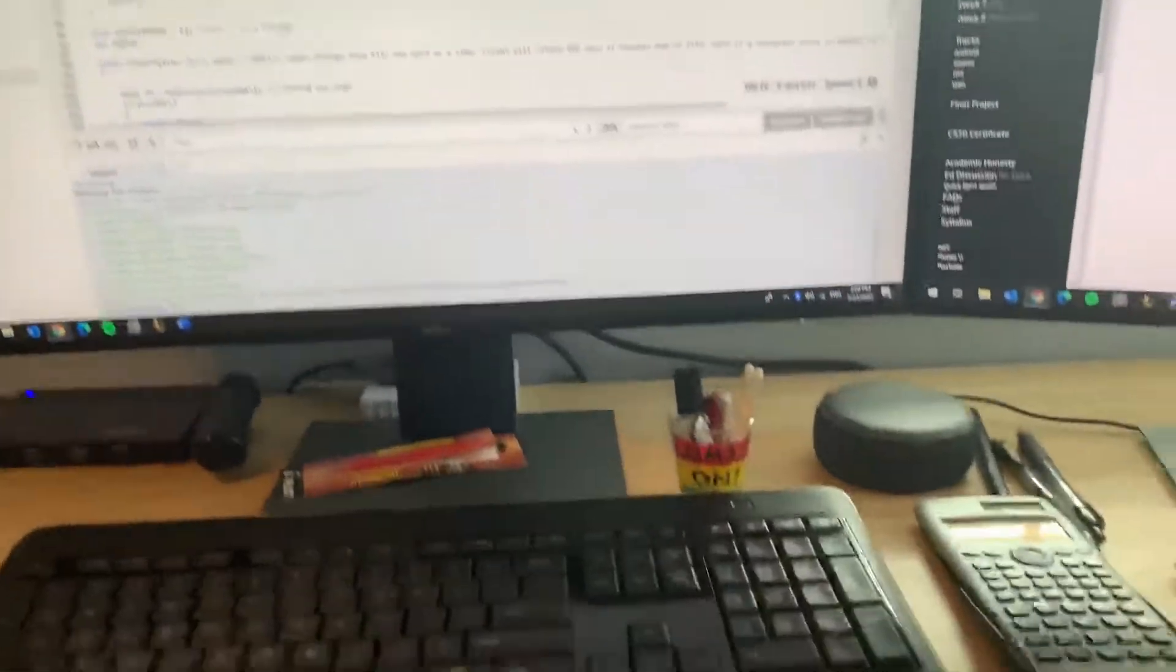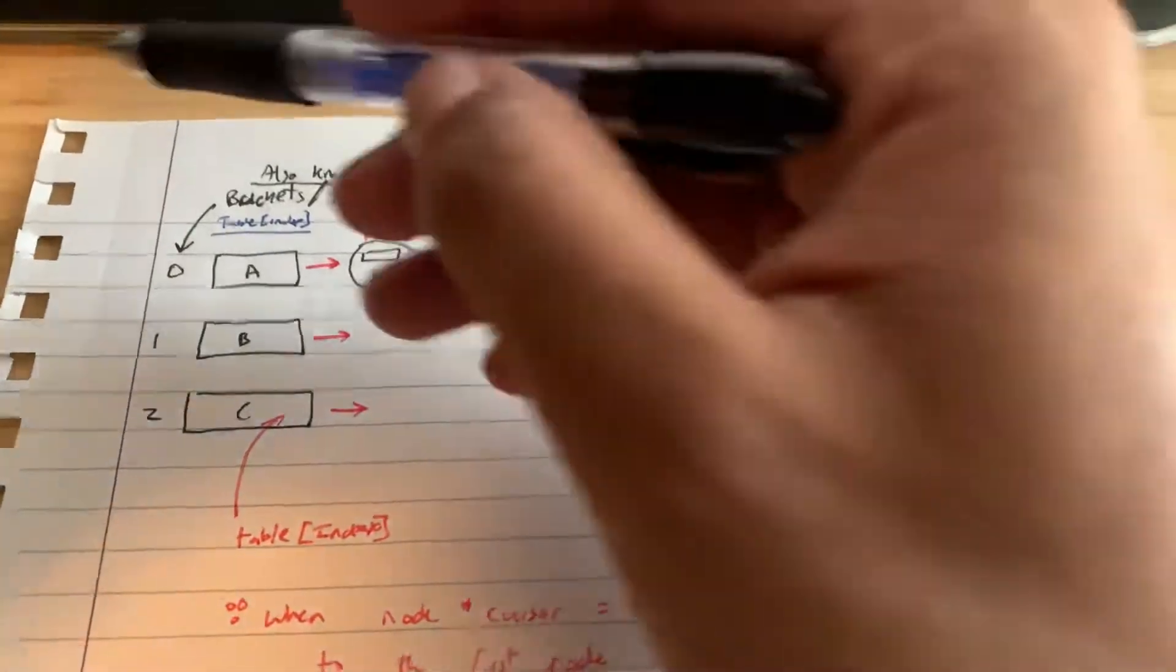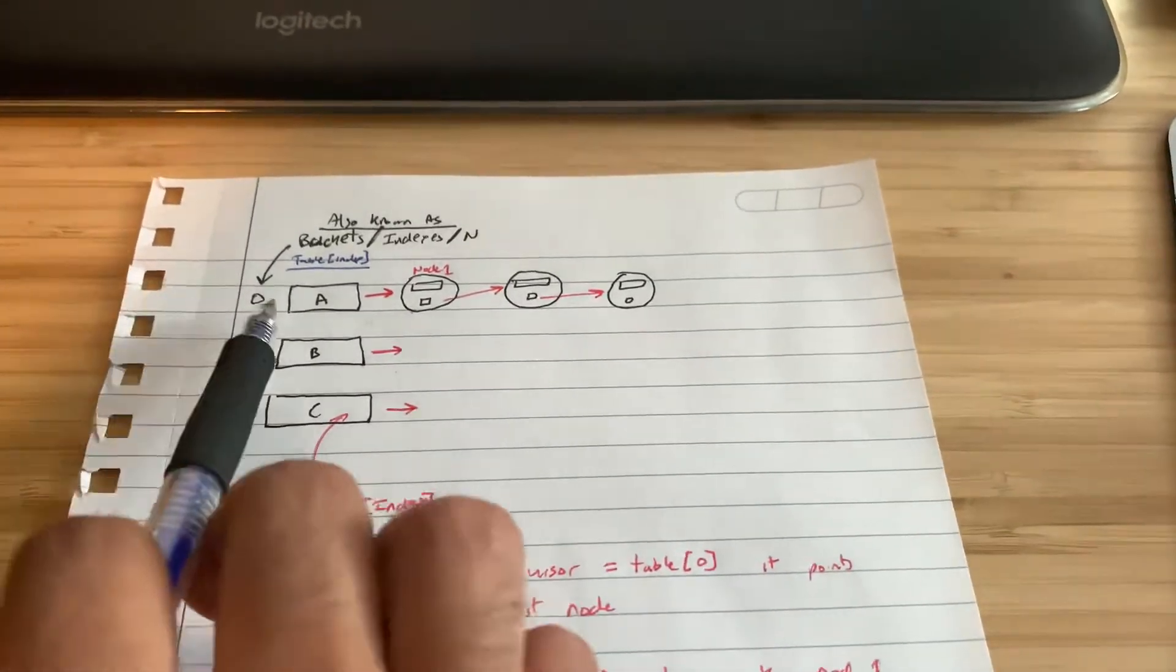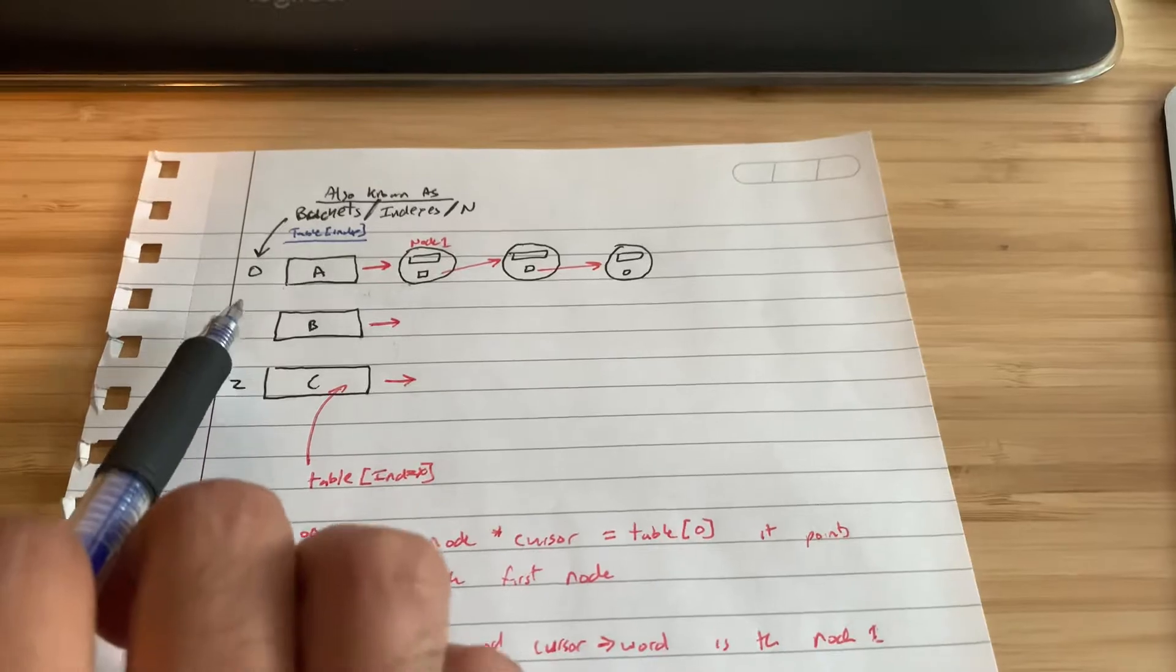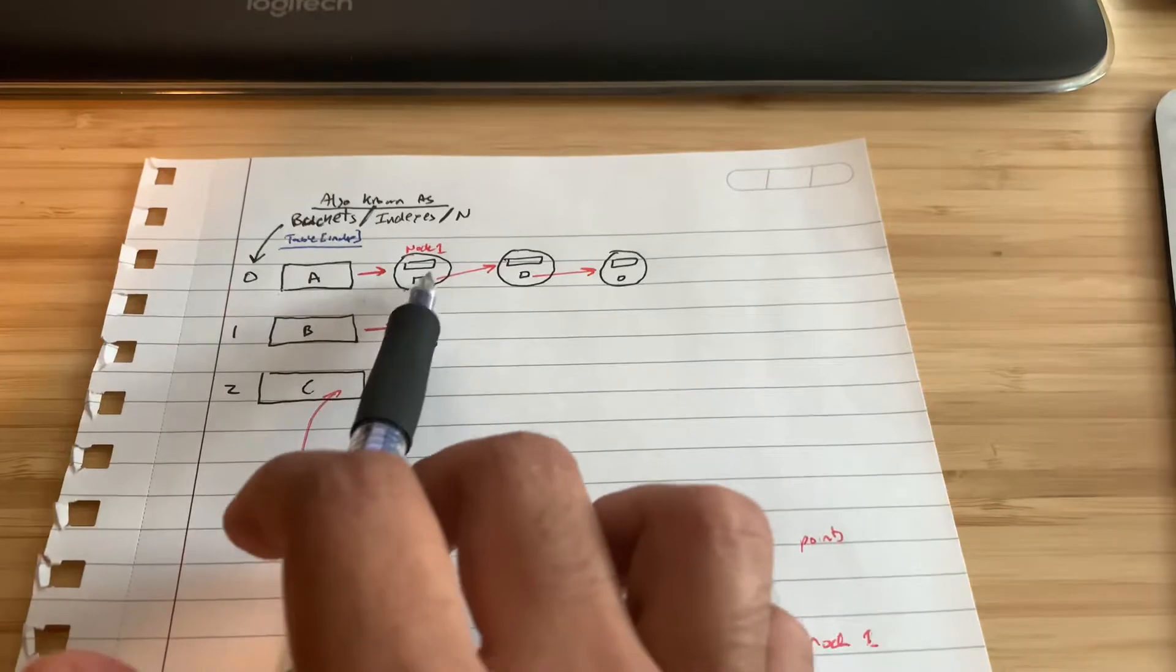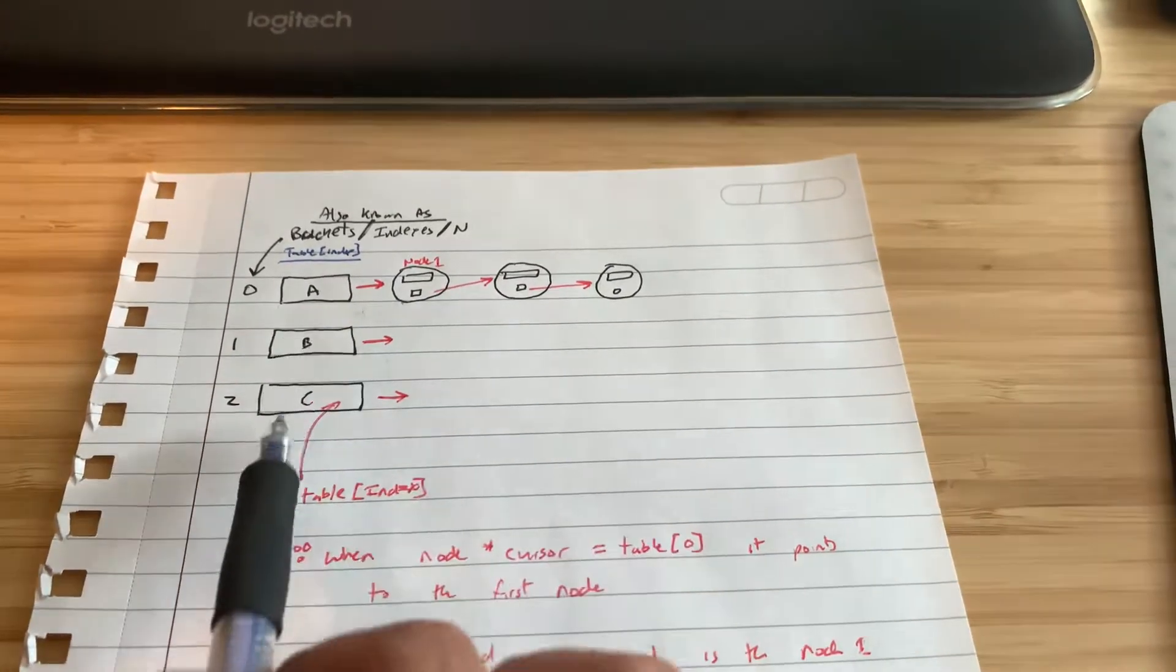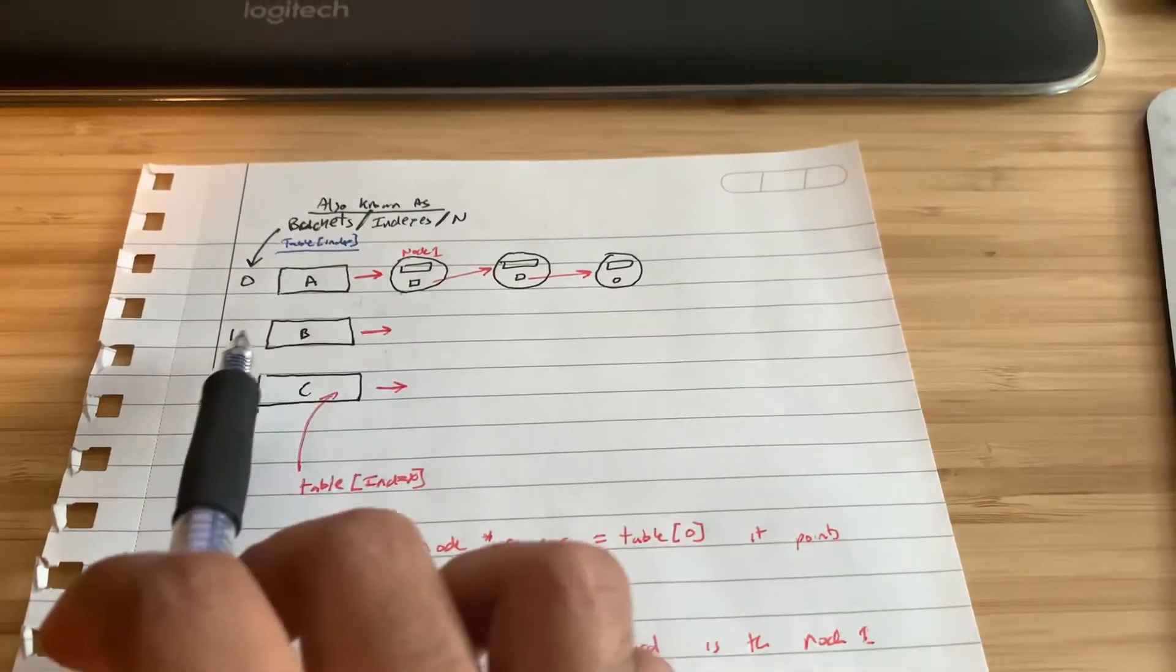First, let me give you guys a background on what hash tables are. If you draw this out, a hash table essentially has brackets zero, one, two - the buckets, also known as the indexes, also known as n in this program or capital N. These are all nodes one, two, three, and these are all the table indexes. Table index zero points to the first node, table index one points to nothing which is null.